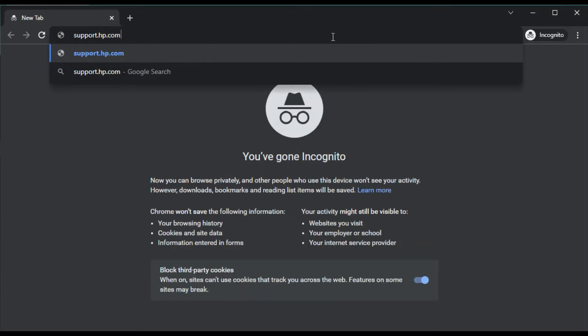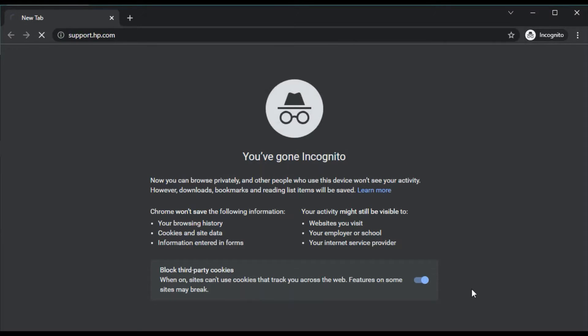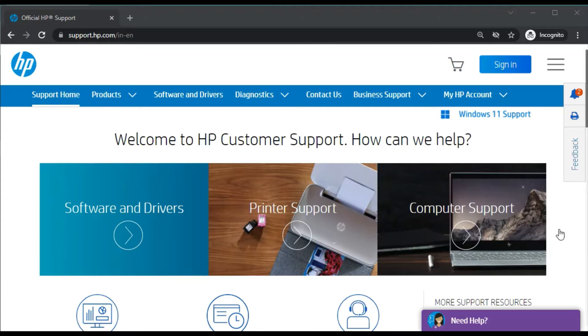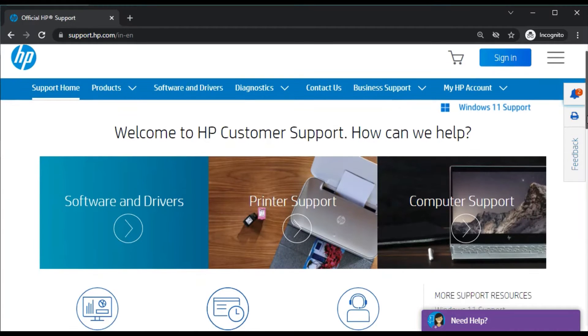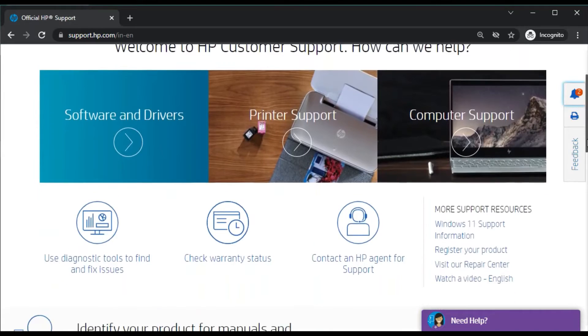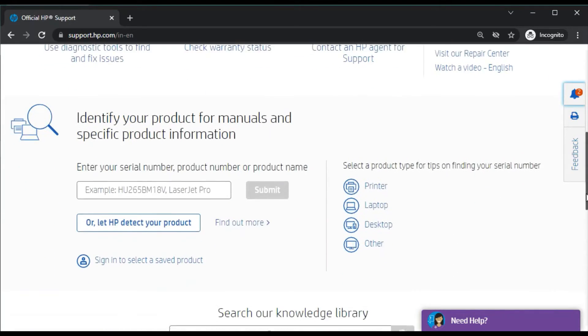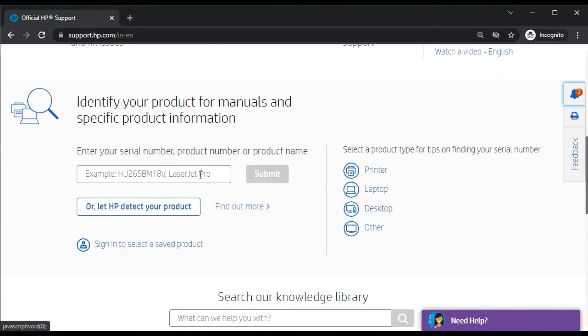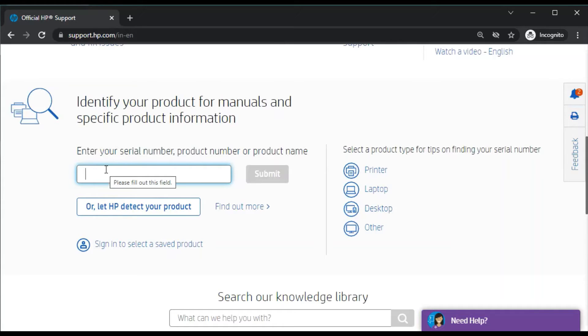Just press the Enter key. After that, you will see this type of website will open. You just need to scroll down here and in this box where it displays 'identify a product for manuals and specific product information.'